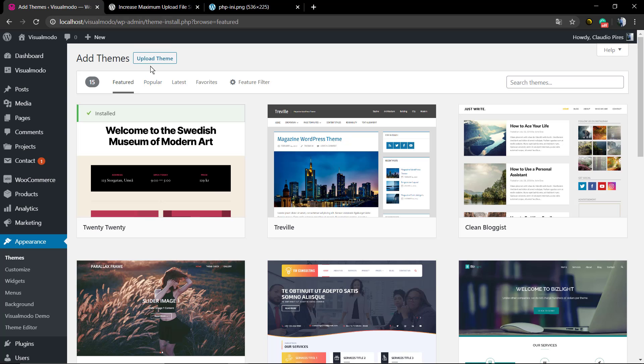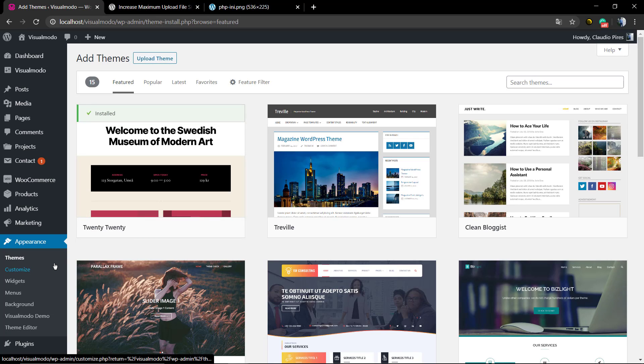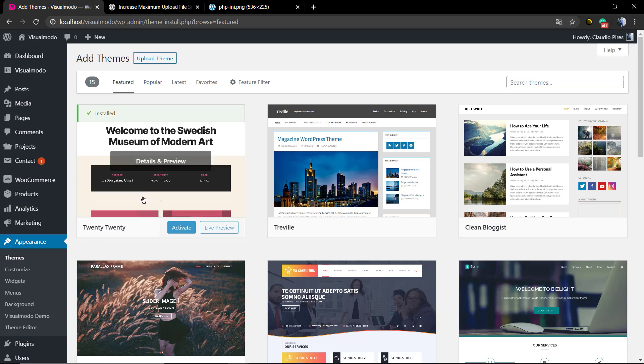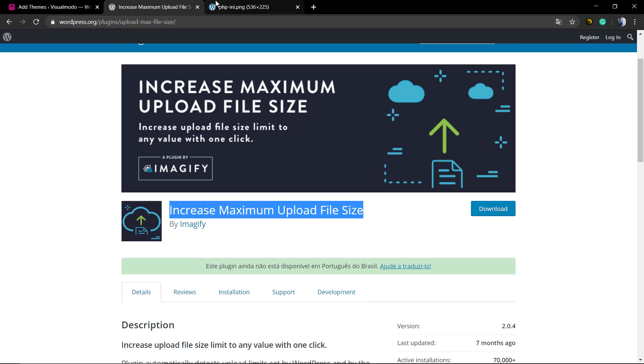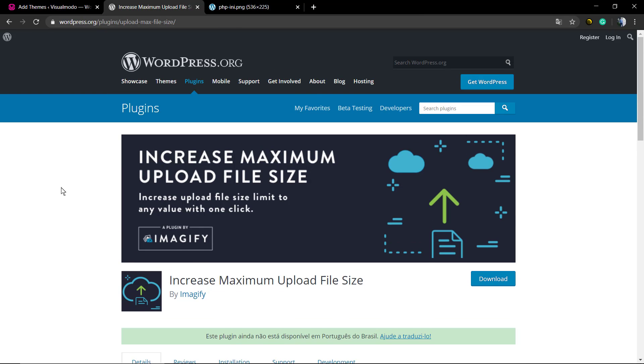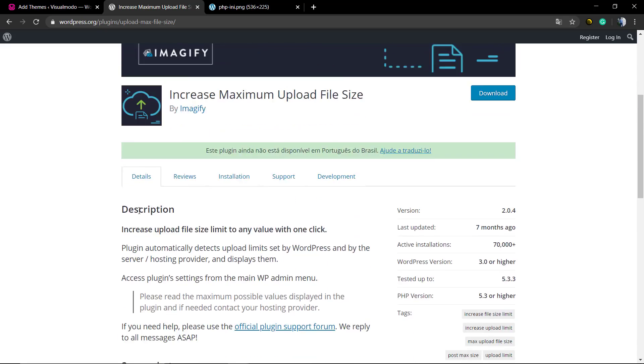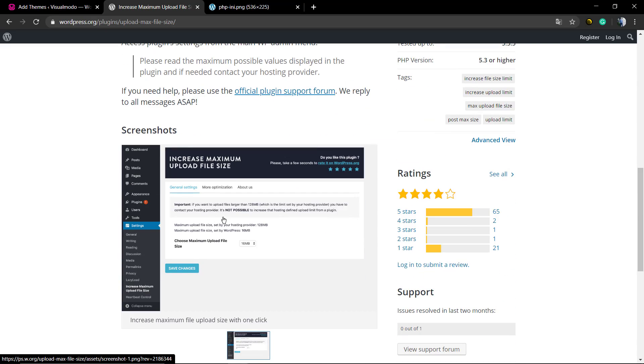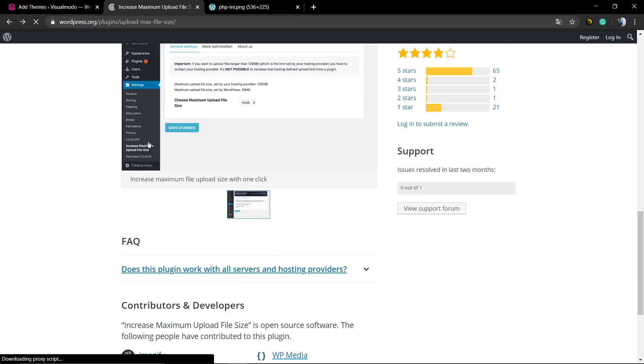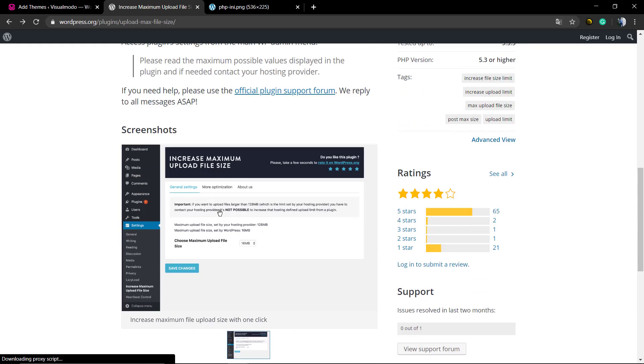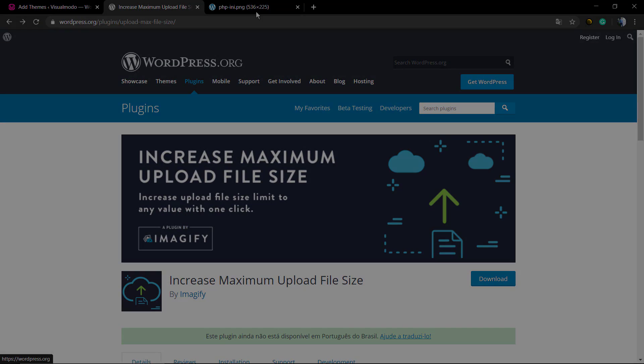or upload plugins. Select your file, the dot zip of your theme and install it. Simple, fast and easy. I hope you guys enjoyed this video. Feel free to use the comment section below in the case that you have any question and don't forget to check out the visualmodel.com portfolio of amazing WordPress themes. And it is, I see you later, all the best.